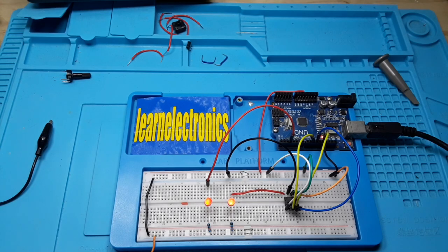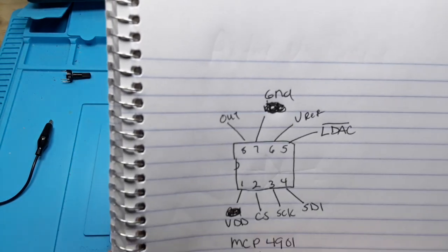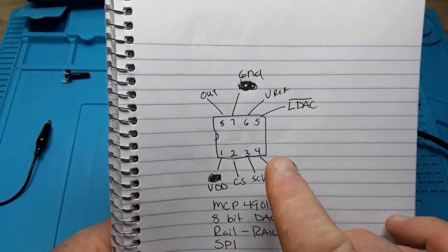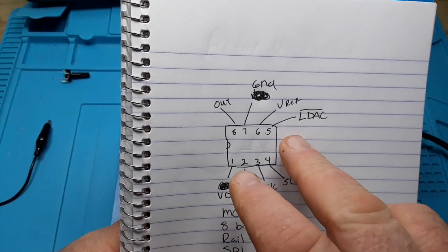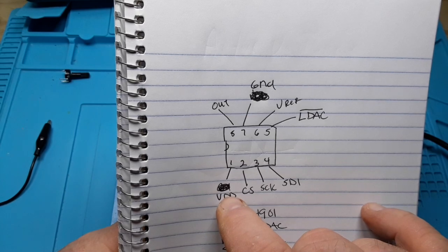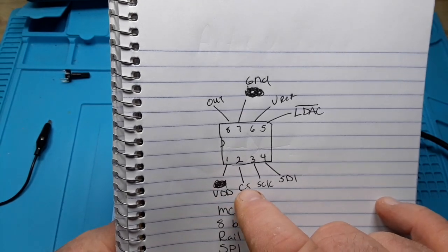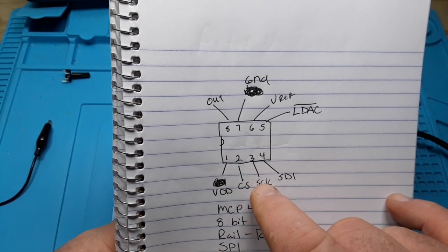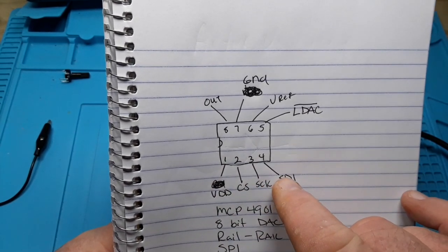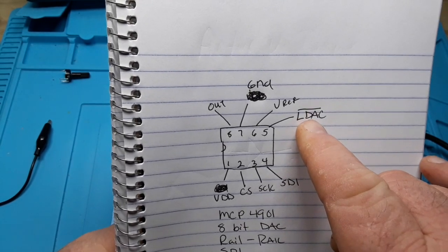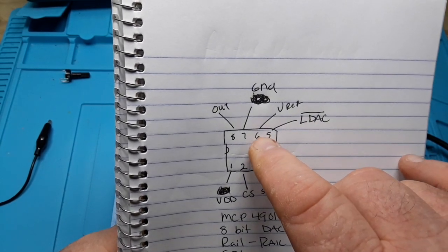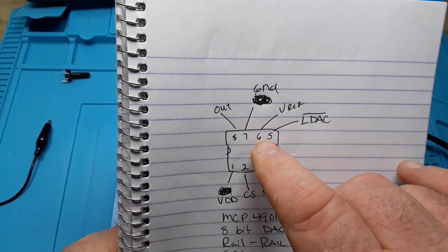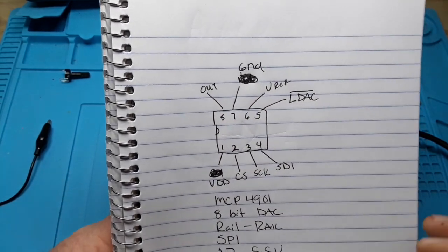All right, so the DAC we're using today is the MCP4901. It's a little 8-pin chip. Pin 1 is your supply voltage, pin 2 is chip select, serial clock, data. This is your latch, voltage reference, ground, and your output.